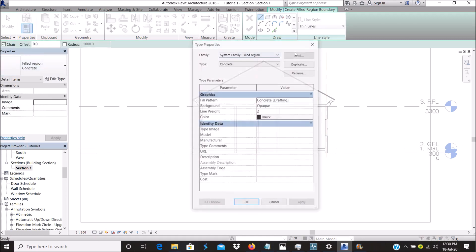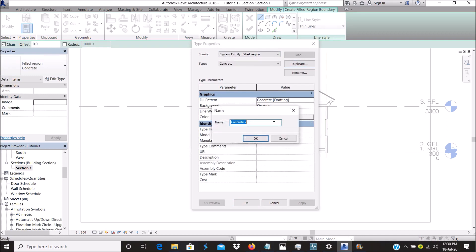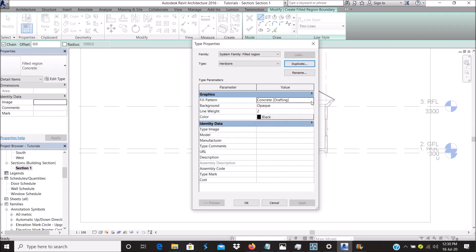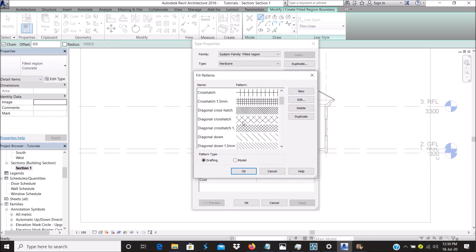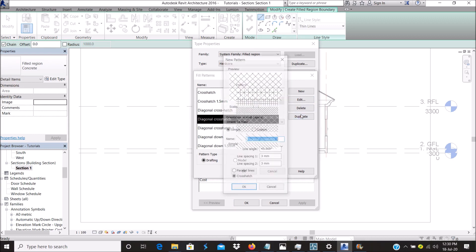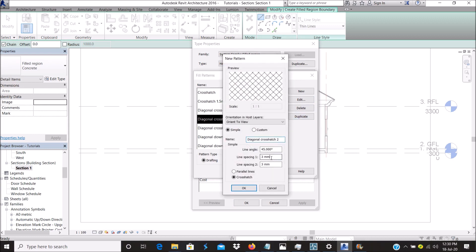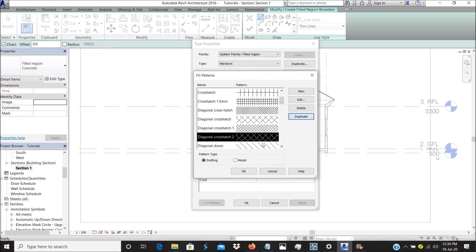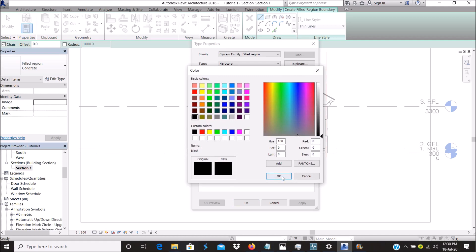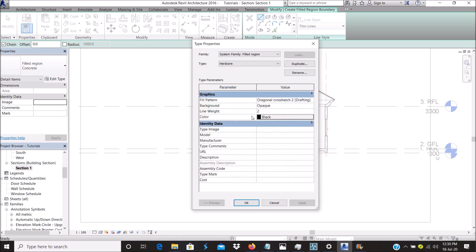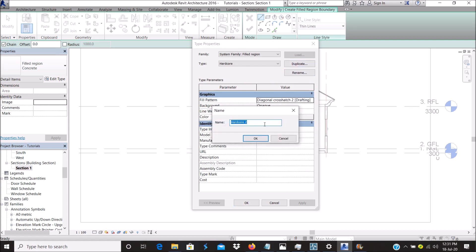Select the concrete pattern. You can go back and duplicate all these. We'll call this one Hardcore. You need to change the pattern, whichever one you like to use. Duplicate this and change the color to whatever color you want. Let's leave it at black for now.